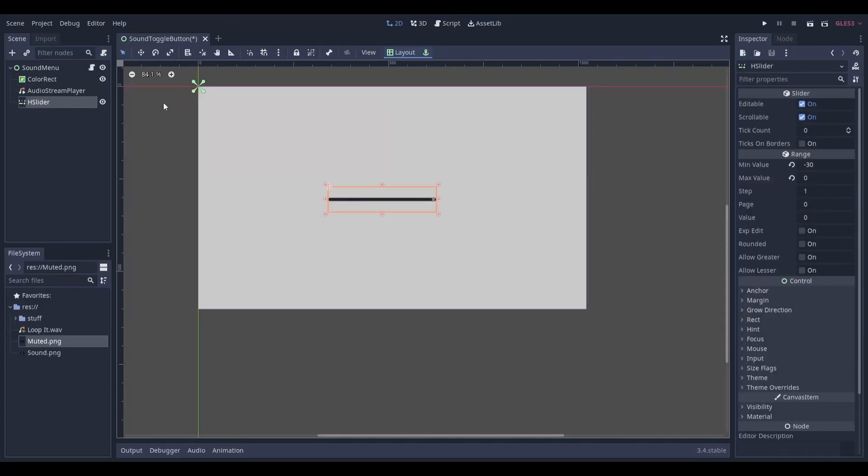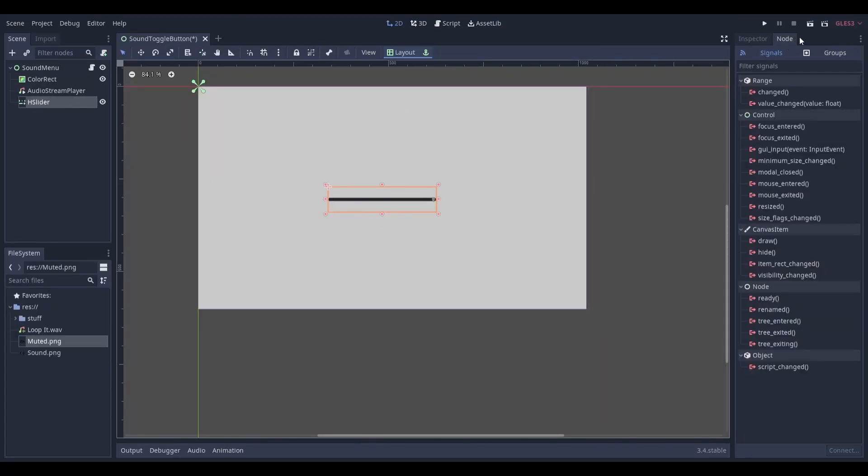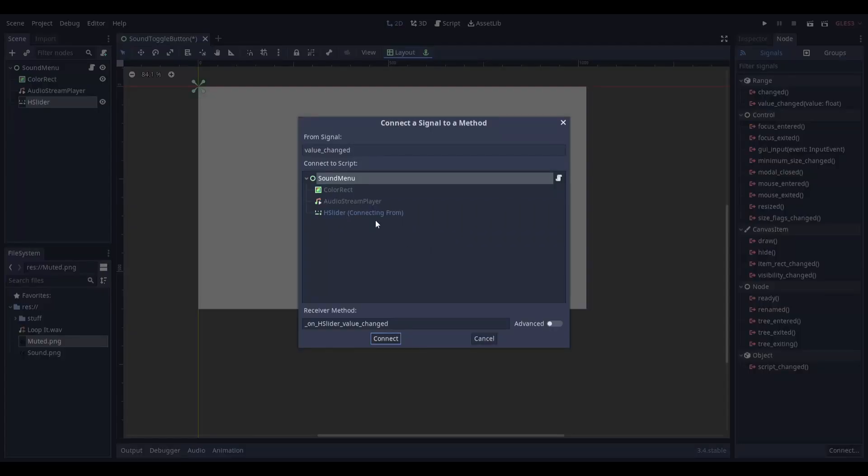Next, select your h-slider and head over to node next to the inspector in the top right. Select signals and head down to value changed. Double click this signal and connect it to your script.